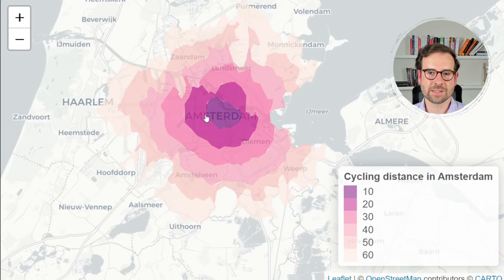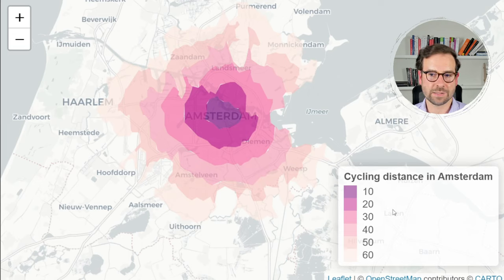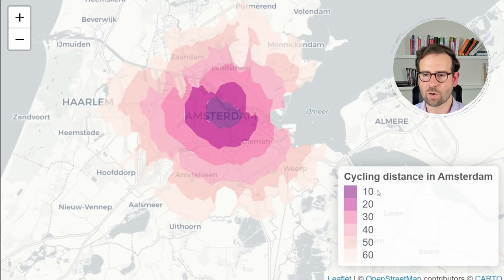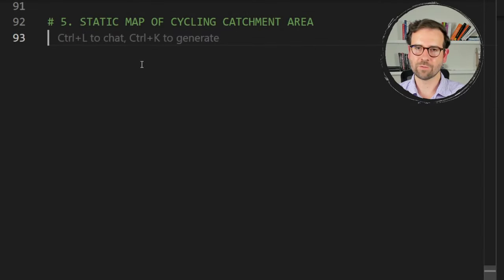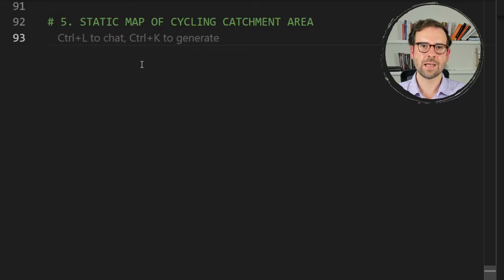The smallest catchment area relates to the smallest time — 10 minutes — and the color becomes lighter as we move to larger catchment areas. These values are reflected in the legend as well. I'll also show you how to make static maps for publications.